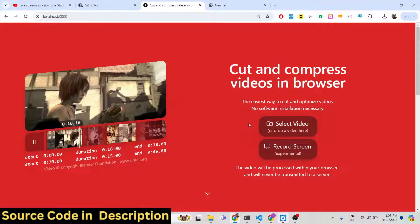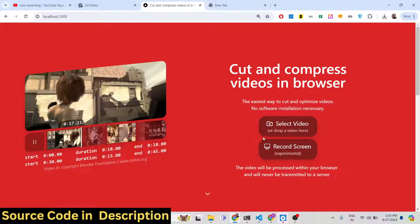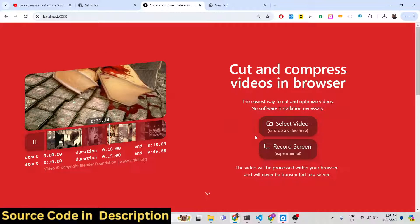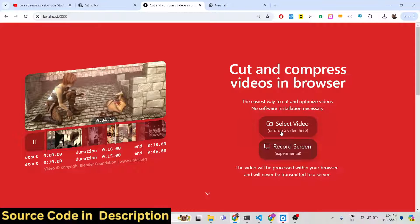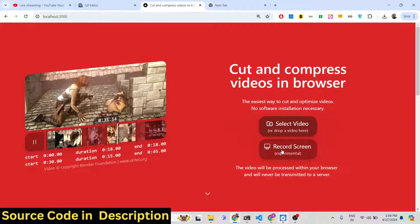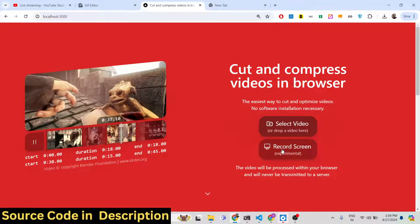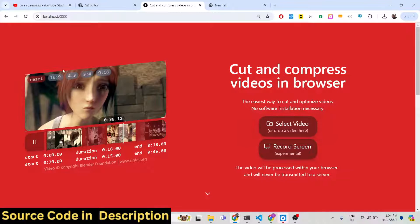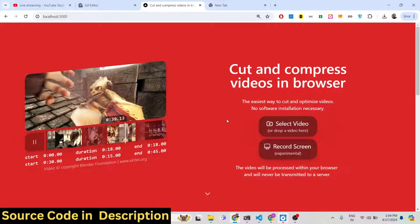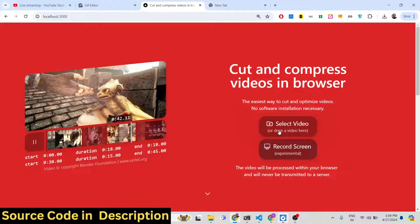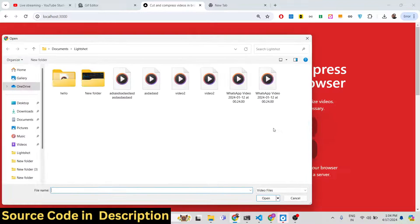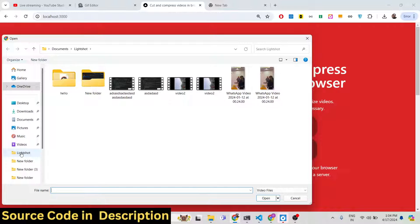As you open this application, this landing page will open and there are two options: either you can edit a video by selecting a local video file, or you can record your screen and record the video right inside the browser and then edit it. Let me show you the first option, which allows you to select any video that you have.